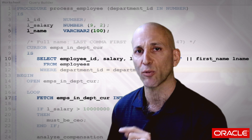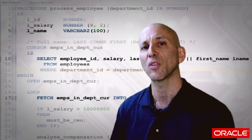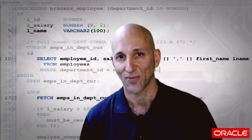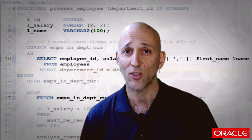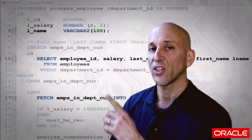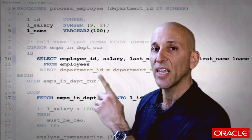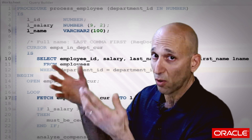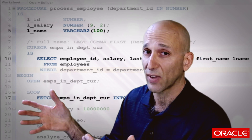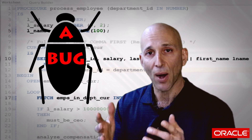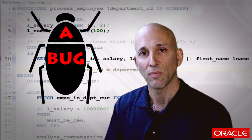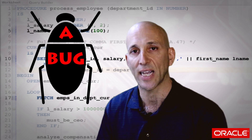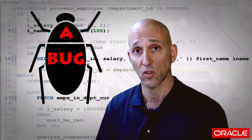What I want to focus on is the declaration in line 5: L_name is declared to be VARCHAR2(100). My tip is: consider any VARCHAR2 declaration with a hard-coded value to be a bug in your code, unless it's the single point of definition for that data type.